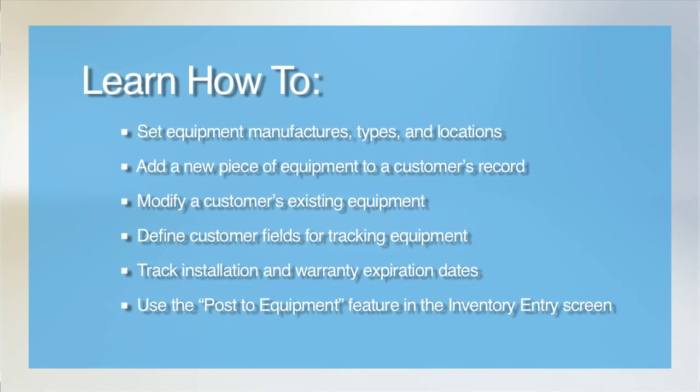Welcome to our tutorial on tracking equipment with ESC. Tracking equipment in ESC has a multitude of benefits for you and your business.